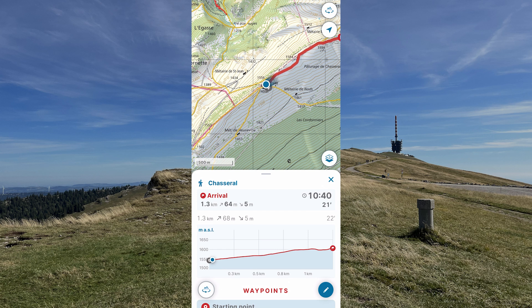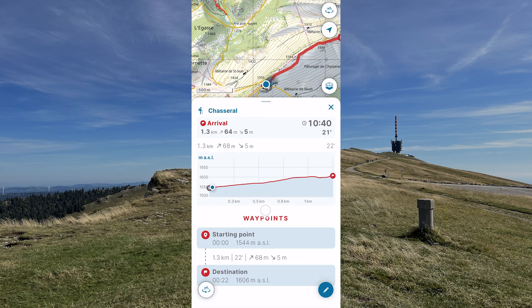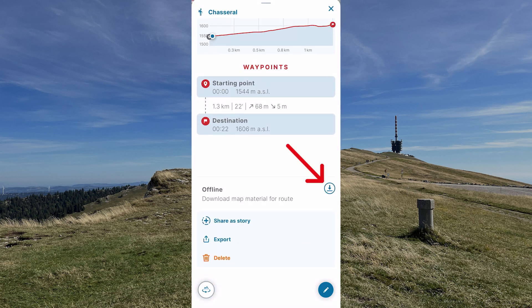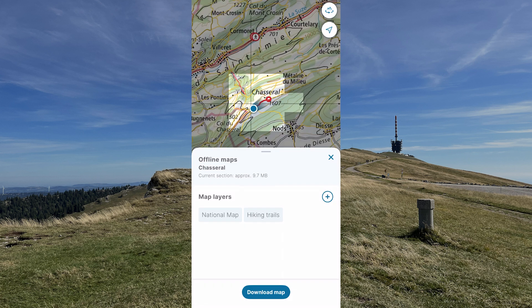In case the phone signal may fail along the way, you can stay on the safe side by making this map section available offline. Scroll up to the offline setting and press the button for Load Map.